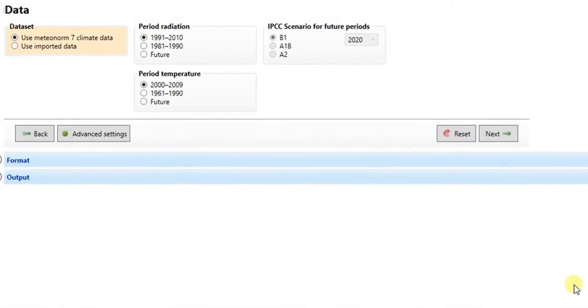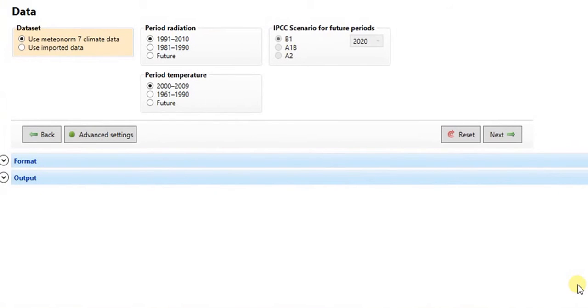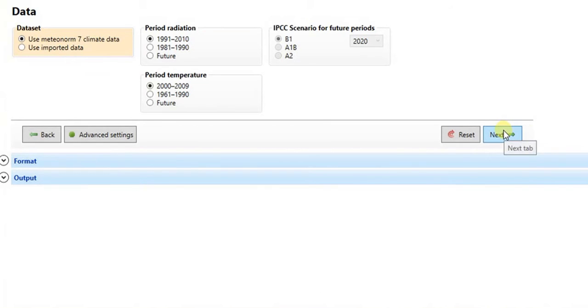Here, you can modify some data settings. We will keep the default settings and proceed to next section.